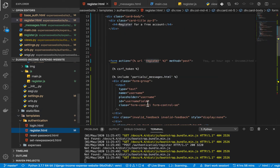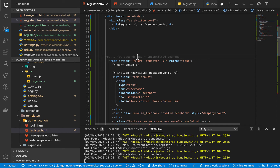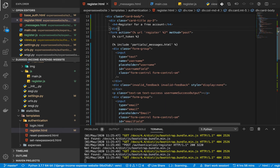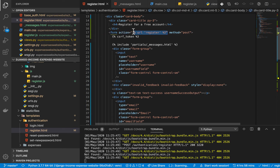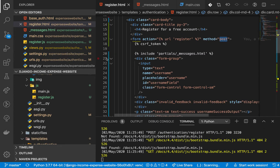If this is your first video, I recommend you go back and check out the prior videos because they lead to this one and give you a general idea of what we are building. You can see that the form action is going to the registration URL and the method is POST.